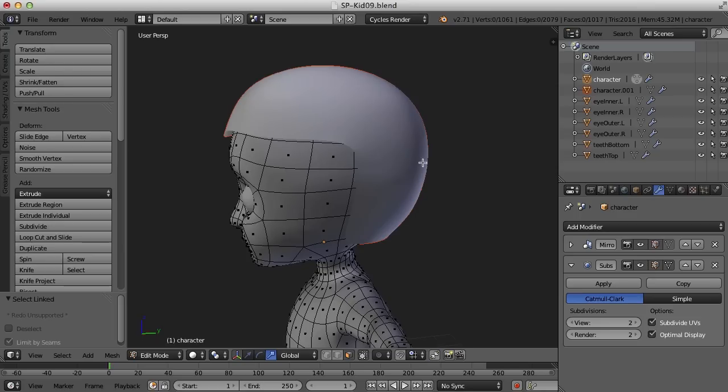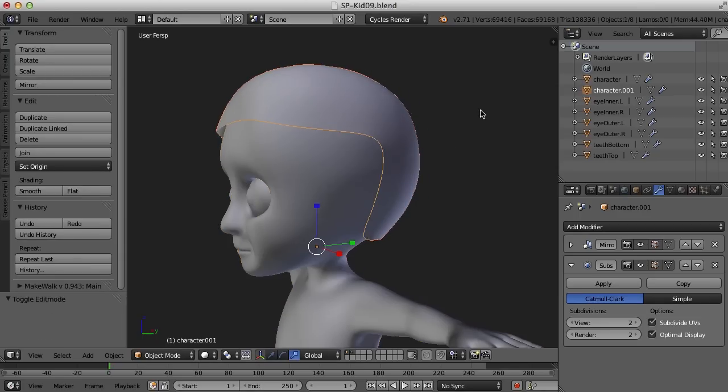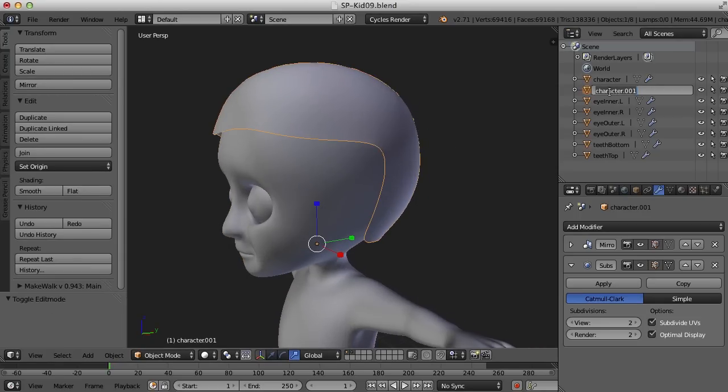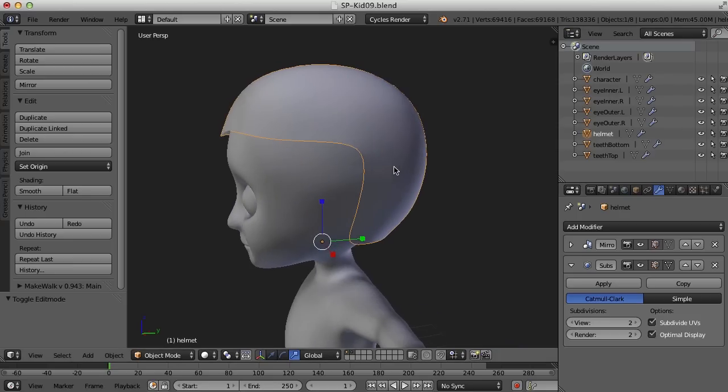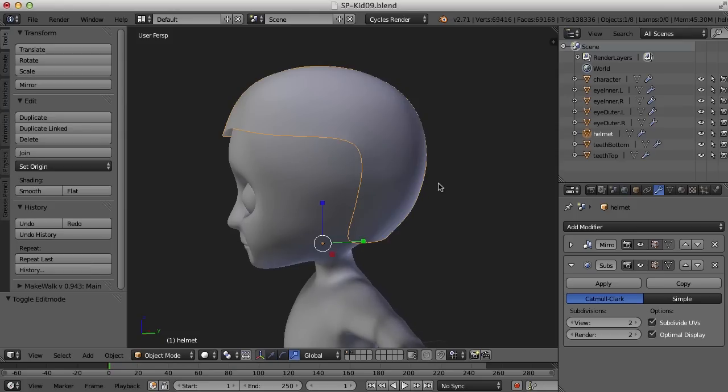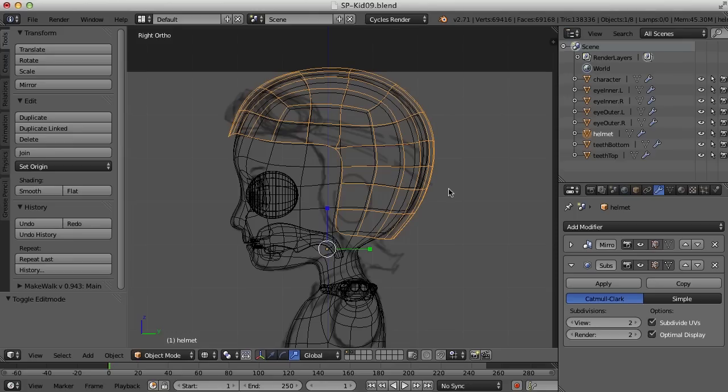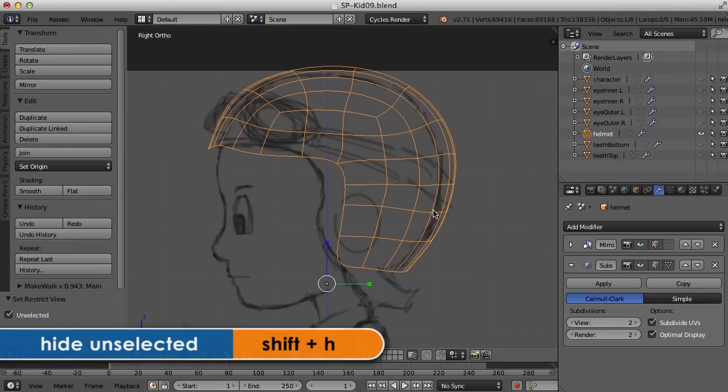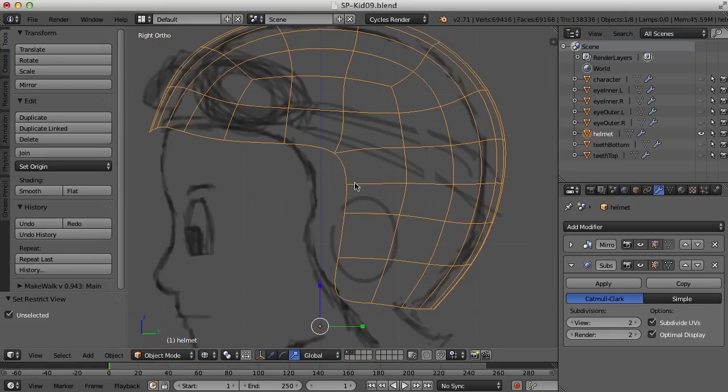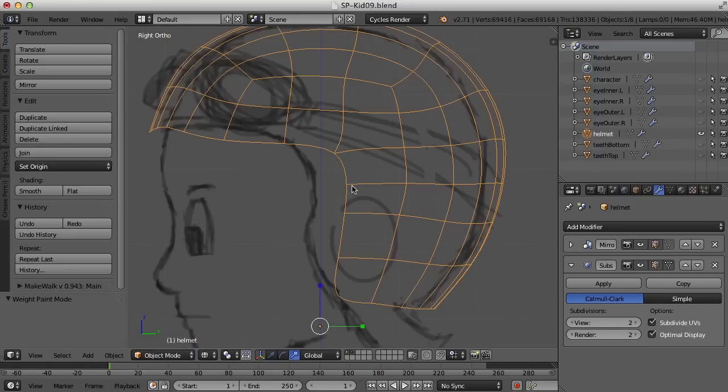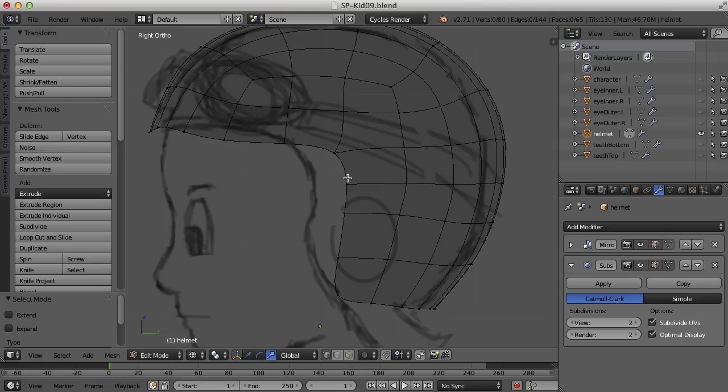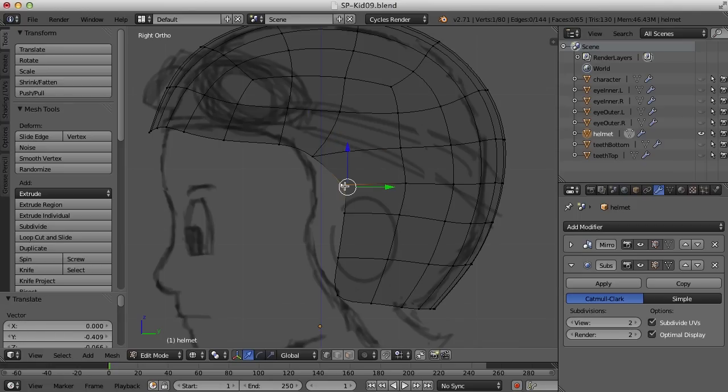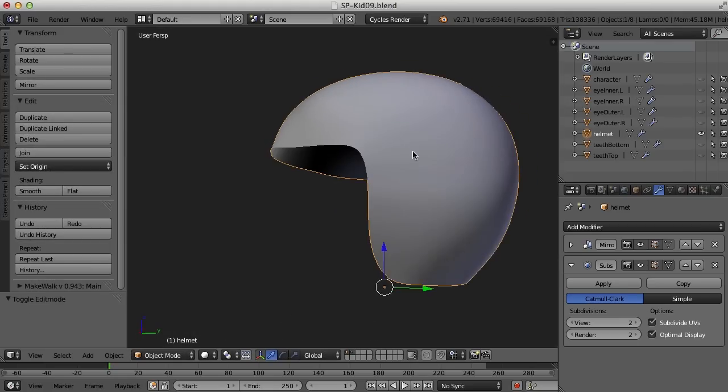And then press the P key to separate the selection out from the object into its own object. There we go. So now it's its own piece. So if I select that piece, I can rename it, call it helmet. And now it's a matter of reshaping so that it looks like the helmet. So I'm going to go back to the side view and maybe press shift H to isolate it.